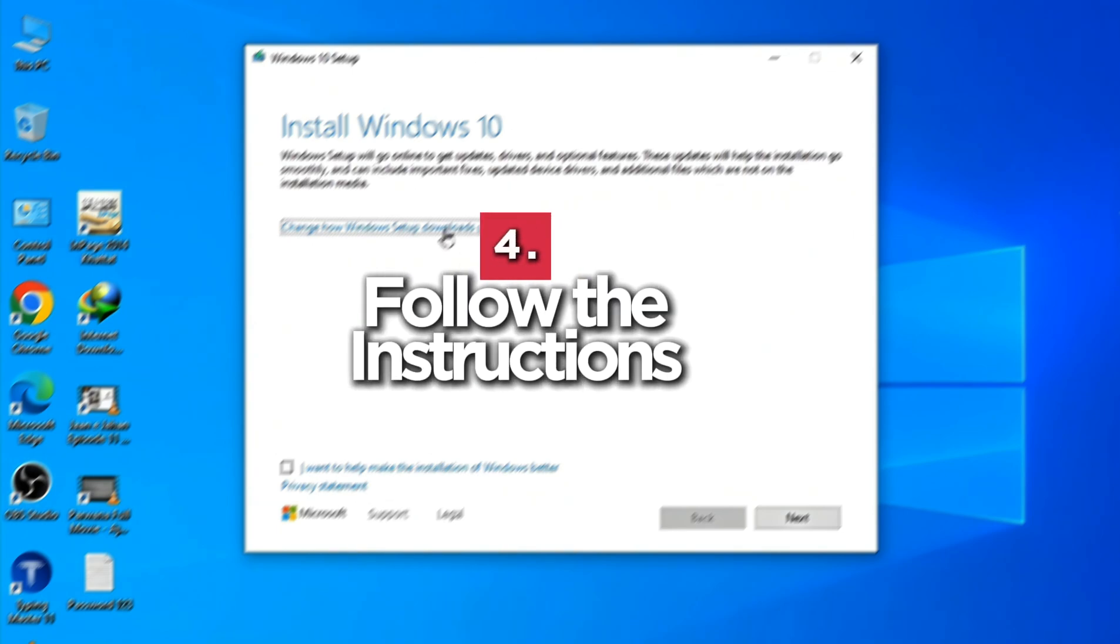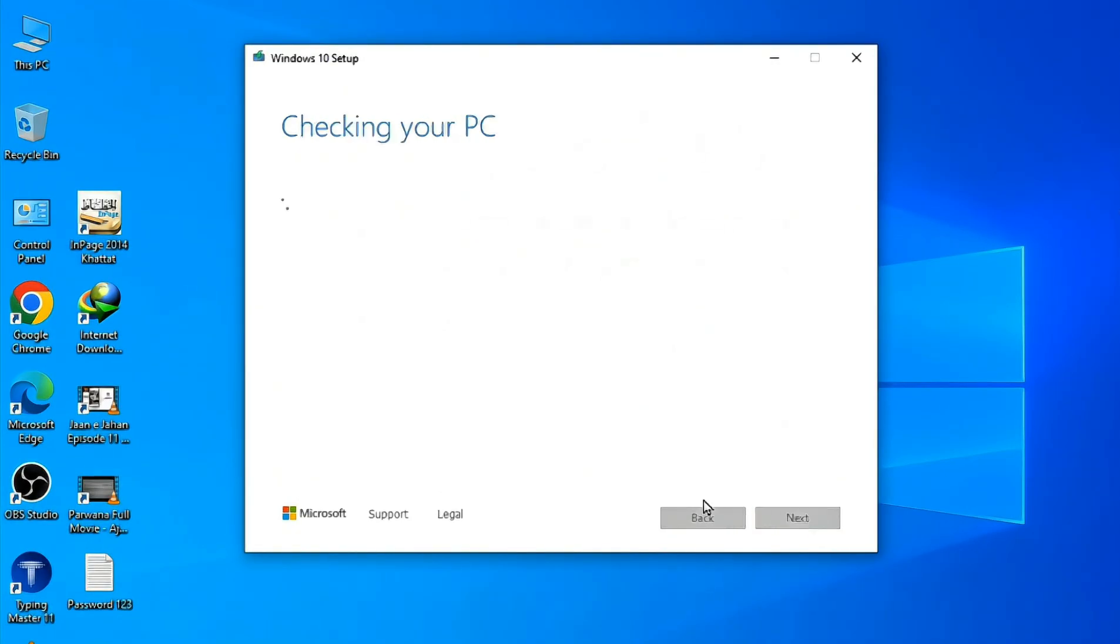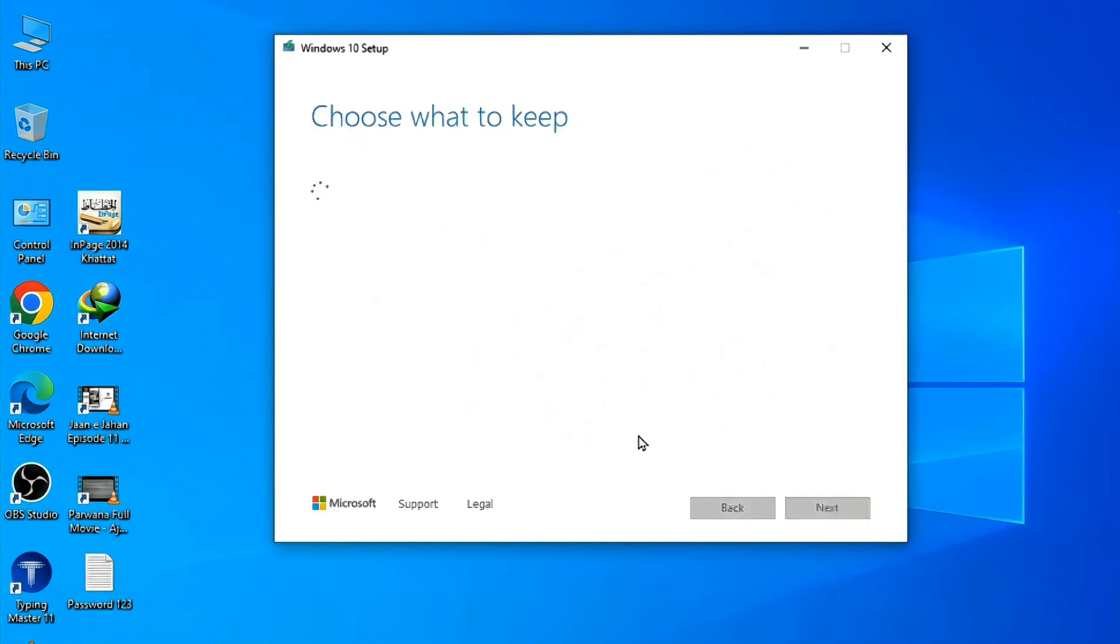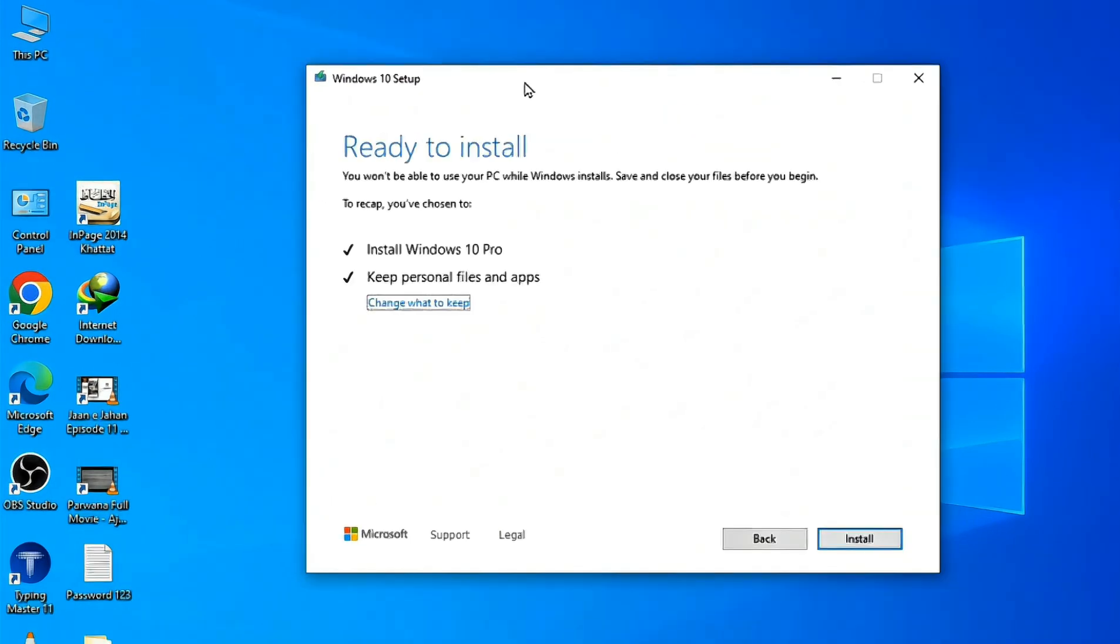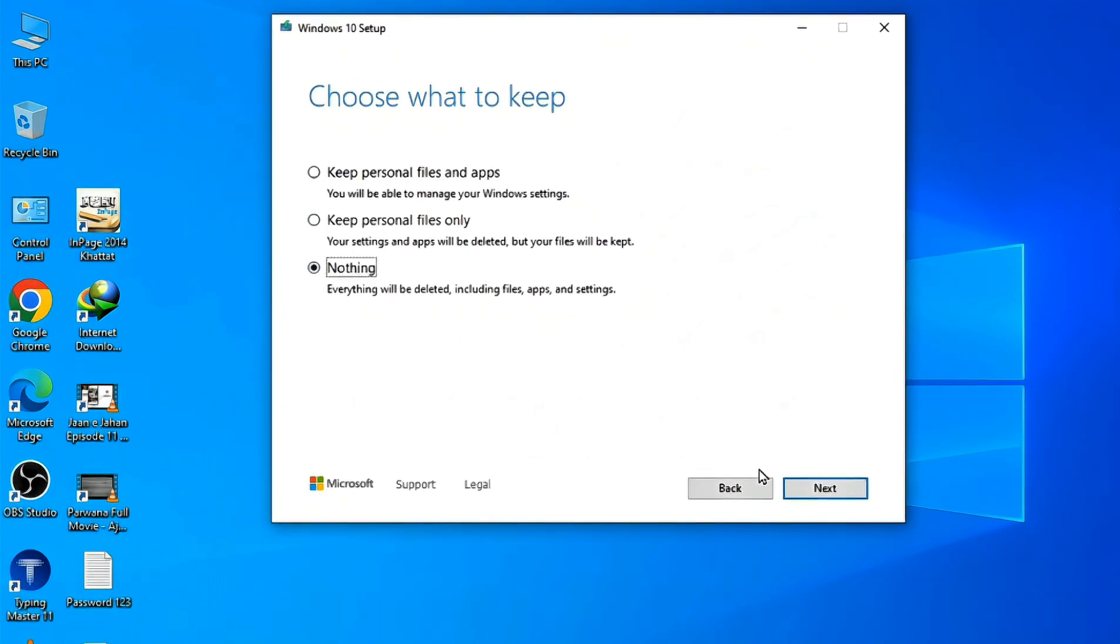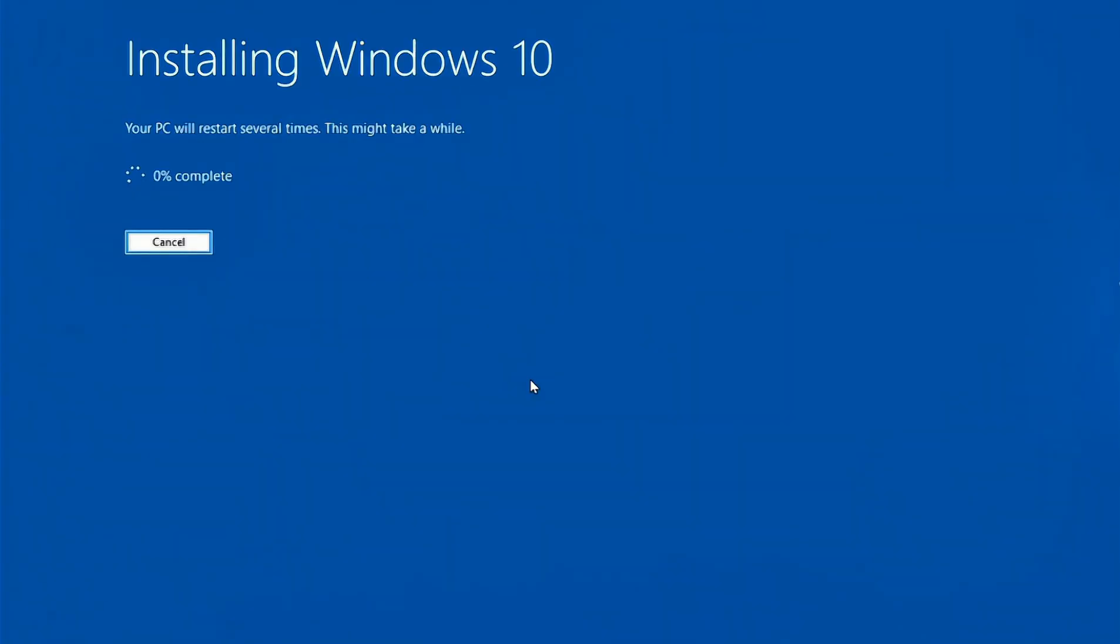Number four, follow the on-screen instructions to install Windows. You can choose to keep your files and apps or do a fresh installation. Number five, if you're doing a fresh install, select nothing when asked what to keep, then proceed with the installation.